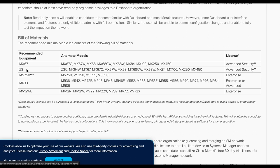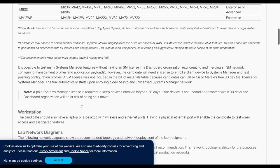The MS250 is good for understanding QoS, access policies, and layer 3 SVI configuration. There's also an MR33 as a mid-range access point and an MV12WE camera — though they recommend alternative models as well. As you can see, there are many kit options you can purchase for the certification. The good thing about Meraki is that most modules within each technology category can do virtually the same thing, so you don't need a specific model as long as it's up-to-date with firmware.